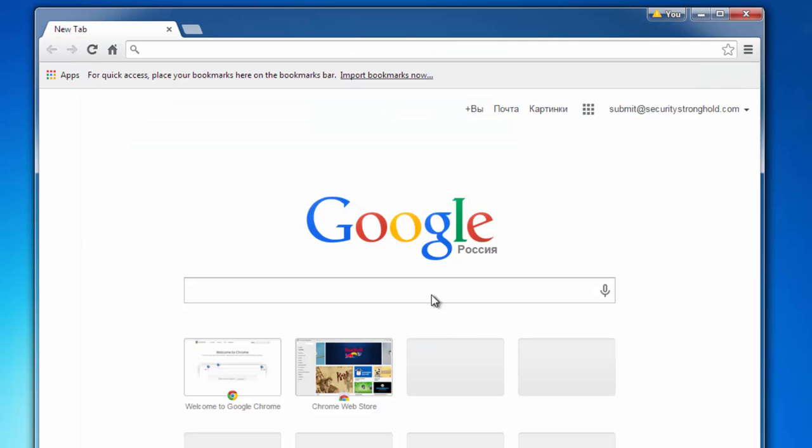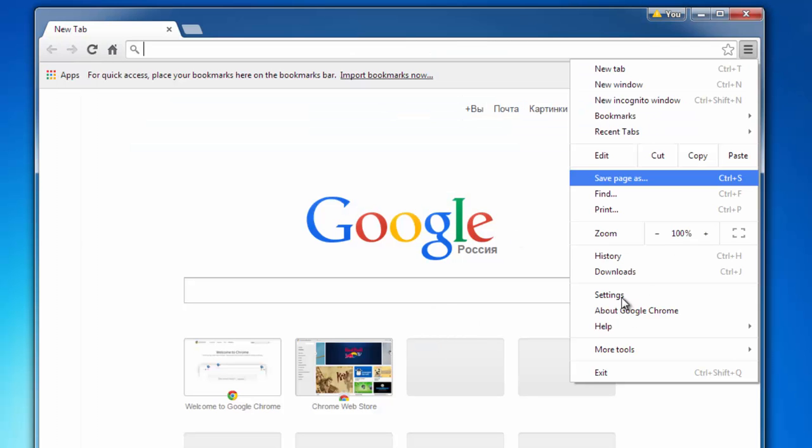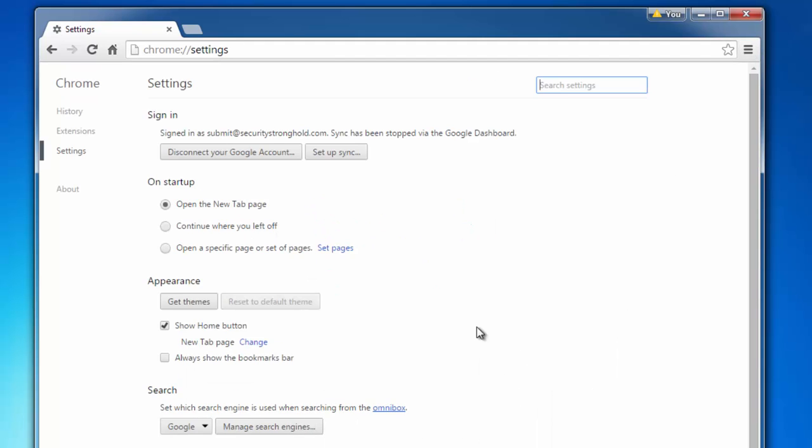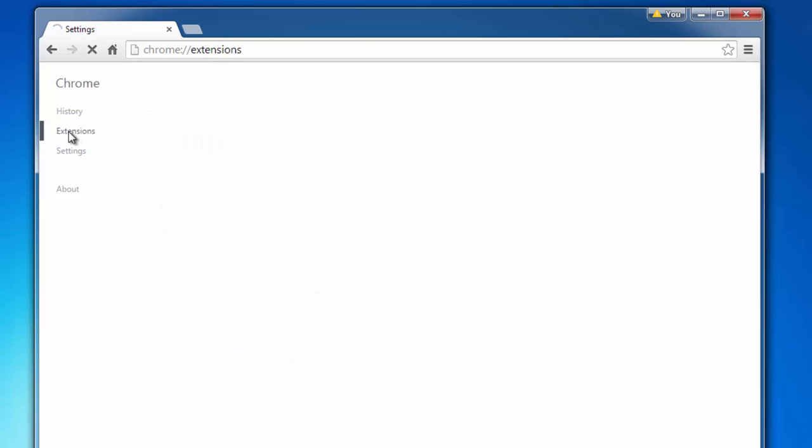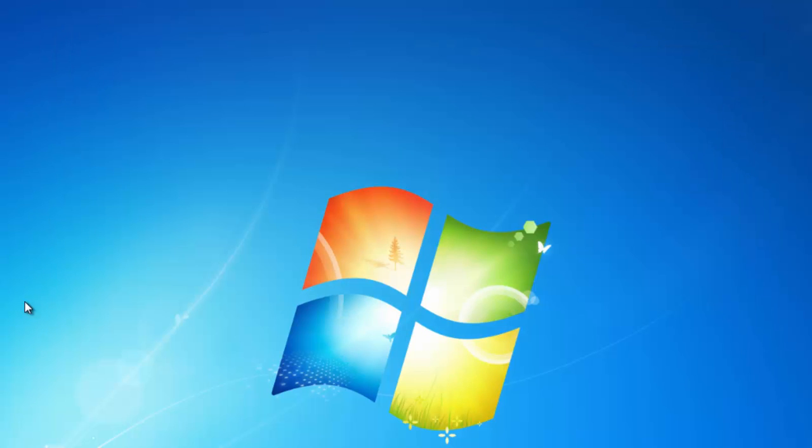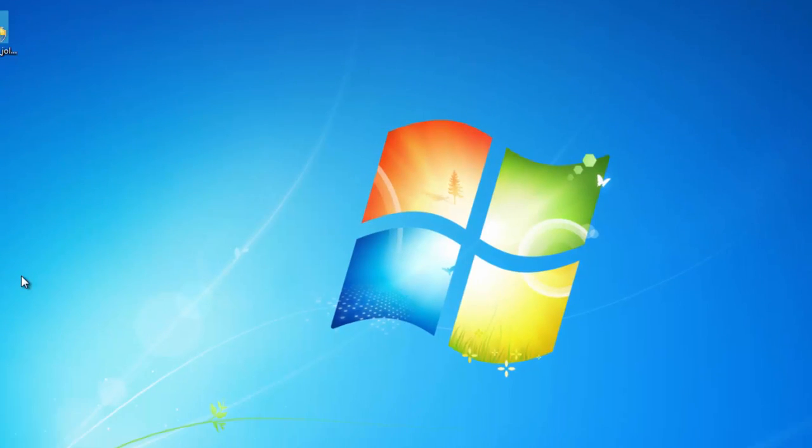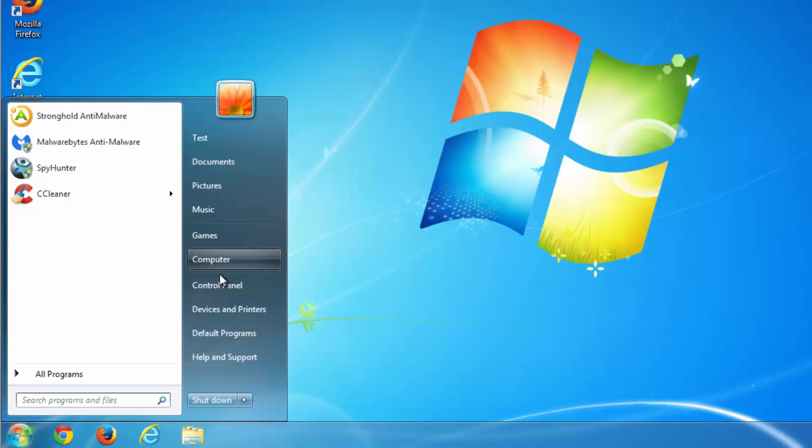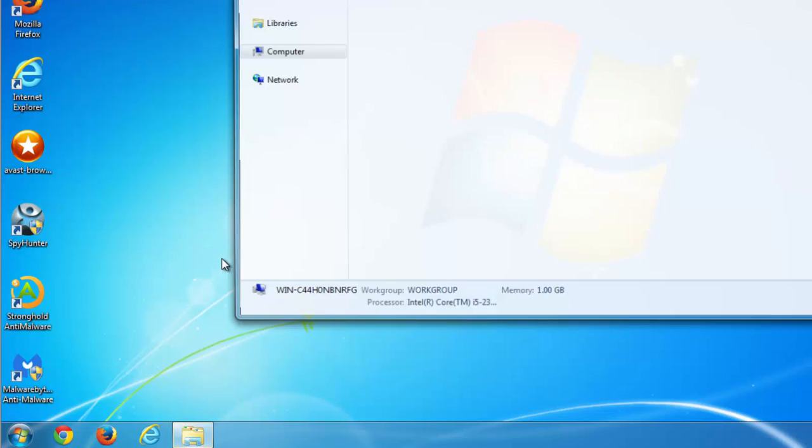Do the same for Internet Explorer. Go to settings and extensions and remove any extension located there.